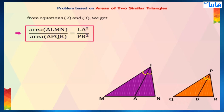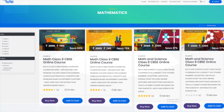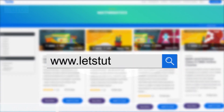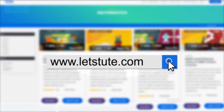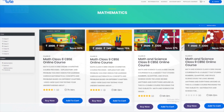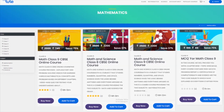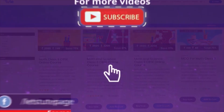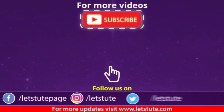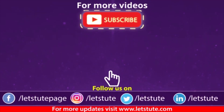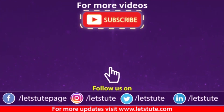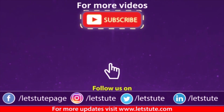So, that's it for today. Hope you have liked the session. You can also check out our courses available on our website www.letstube.com. If you want more sessions, then do subscribe to our channel. Until next time, keep watching, keep learning!